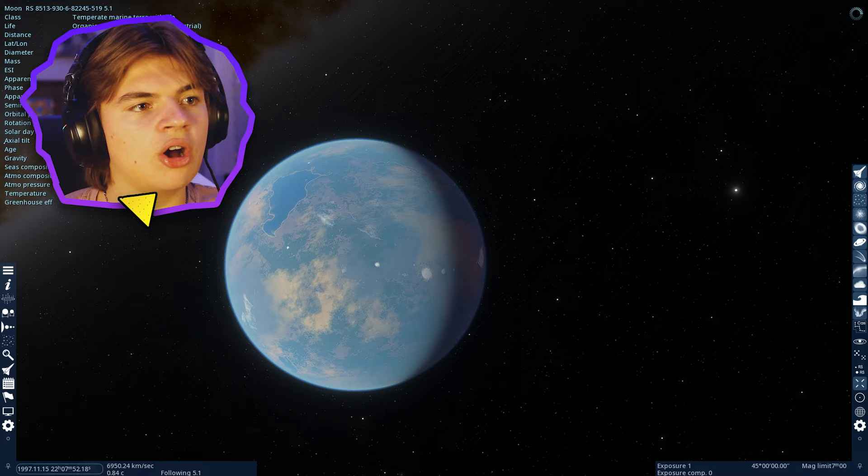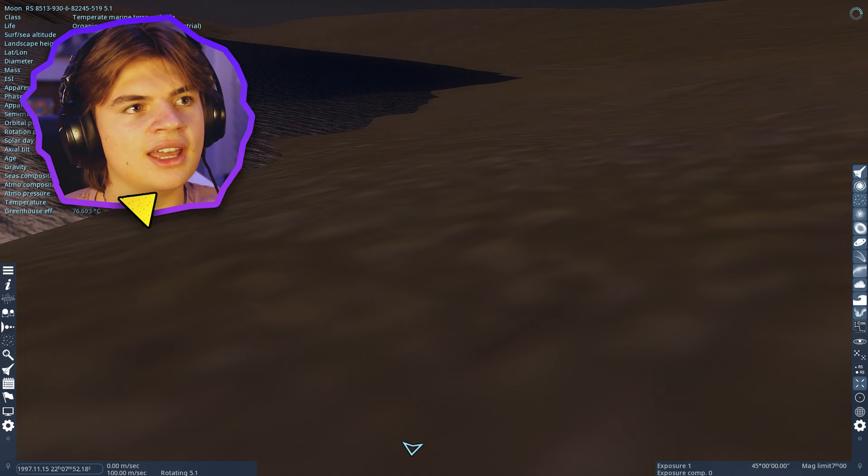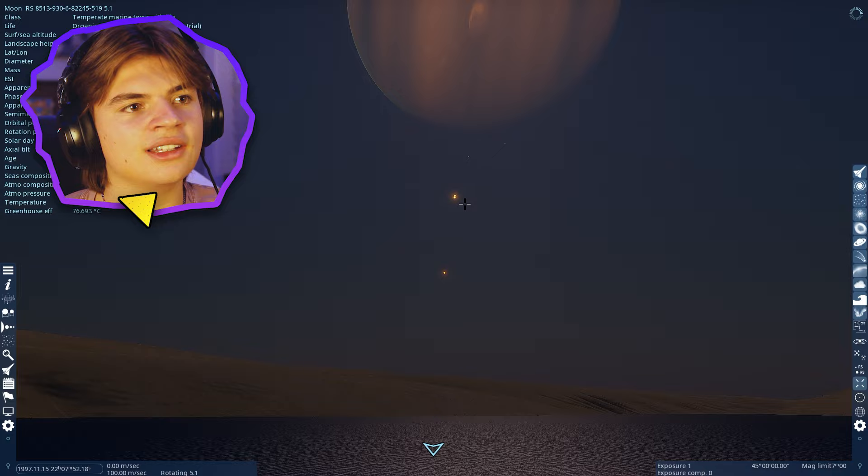So if you're on Pandora, let's go like right where it's sunset and you look up in the sky, you could see Polyphemus looks just like that. It is insane. It's so cool.